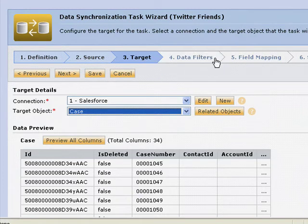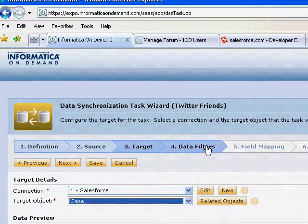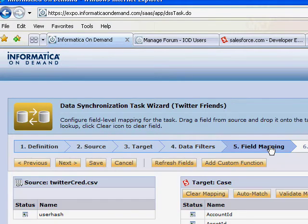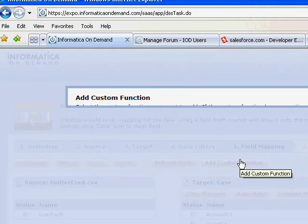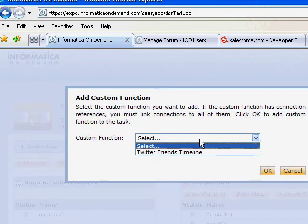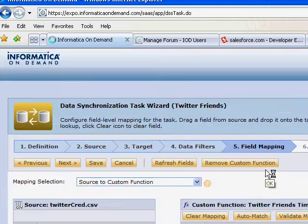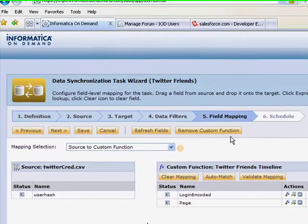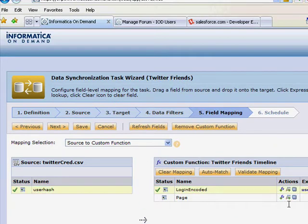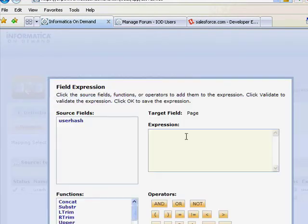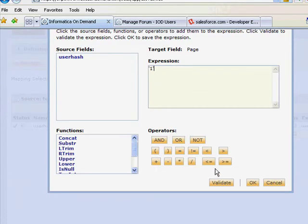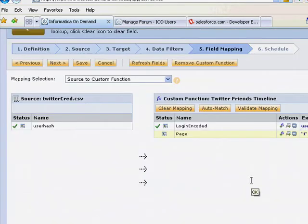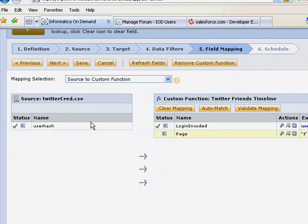So now let's keep on going. We can do data filters, but we're not going to do it today. We're just going to take that Twitter information and dump it right into Salesforce. What we can do here is add this thing called a custom function. So I can pick my Twitter friends timeline as a custom function that I just added. Take my user information. I can do a login. I can give it a quick page number to look for. We can keep this stuff kind of configurable for you.